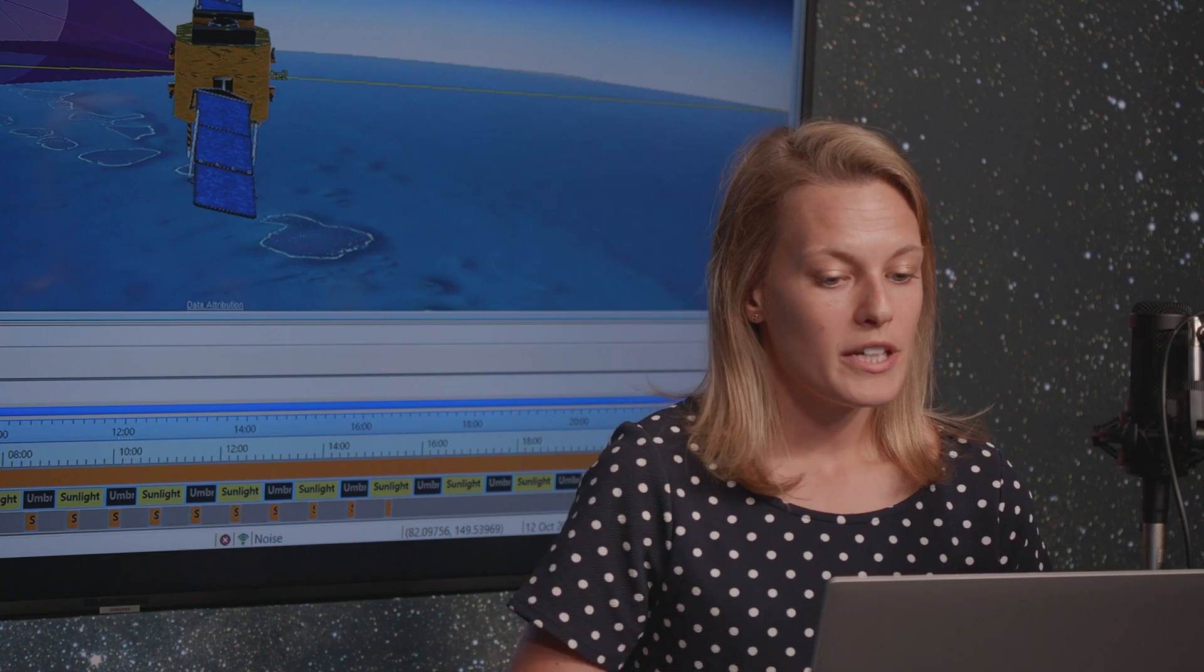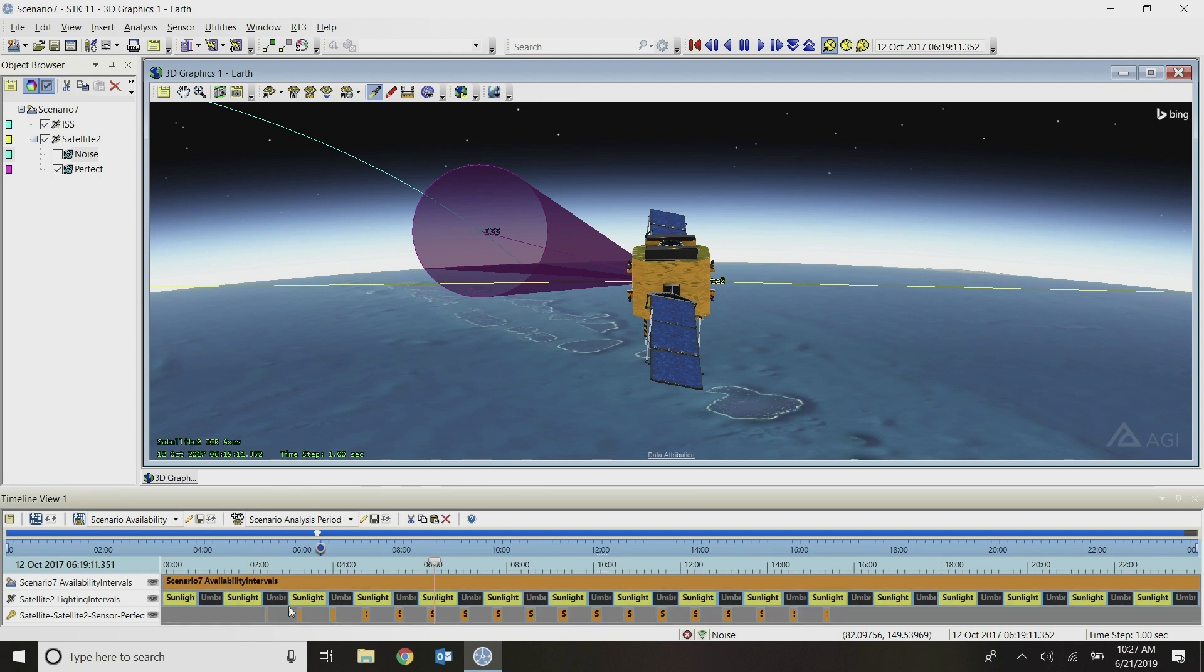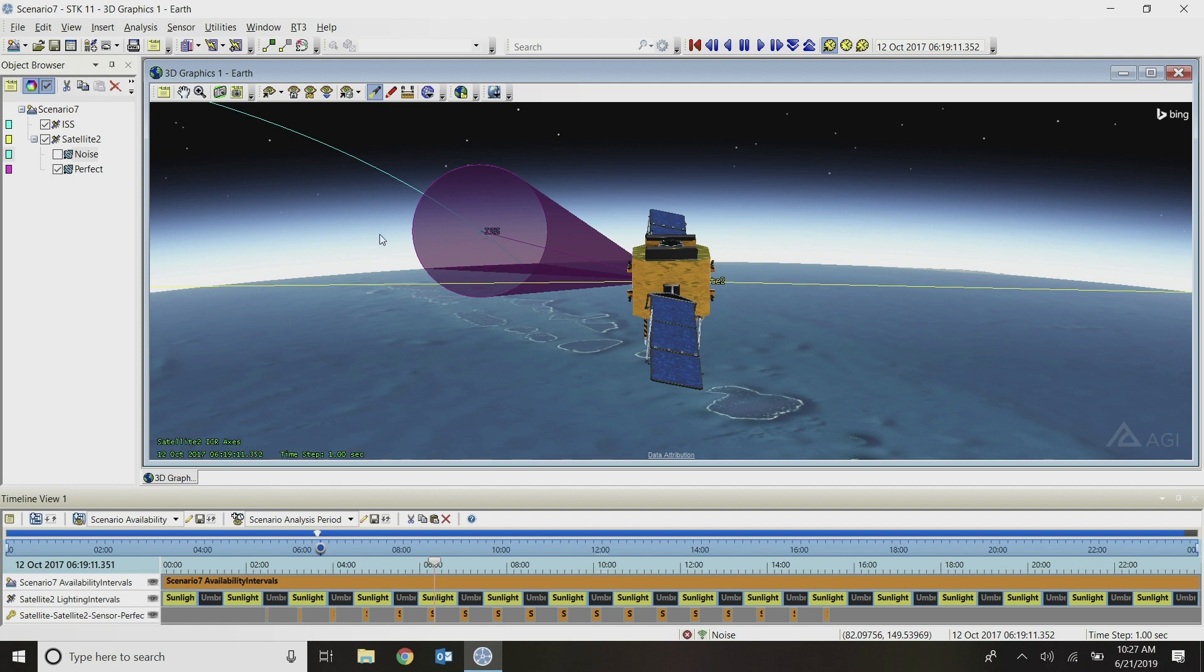Here I have my scenario set up. It's a very simple scenario. I have my satellite here with my sensor and I have it targeting the ISS. You can see all the different access intervals down here for when it's able to see the ISS. During those times, this purple sensor will be pointing perfectly towards the ISS. The bore sight of this sensor will be aligned directly with the vector from my satellite to the ISS.